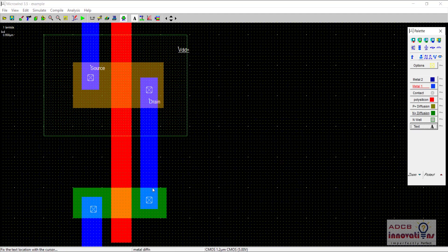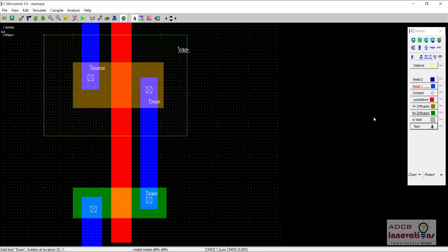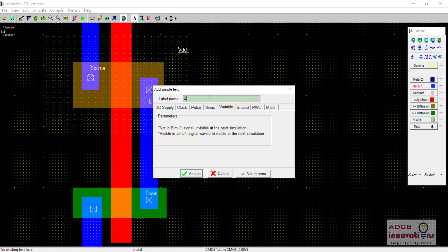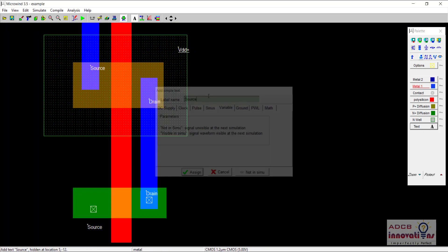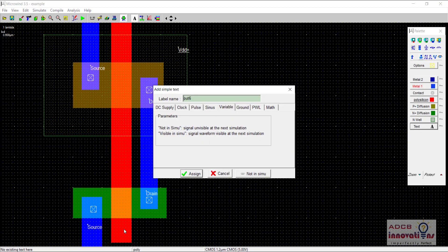Similarly, here also, this is our drain terminal. And this one is our source terminal. And the red layer, that is the polysilicon one, is our gate terminal. So we know the gate, drain, and source.